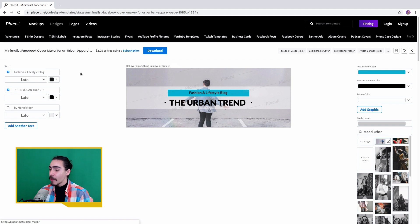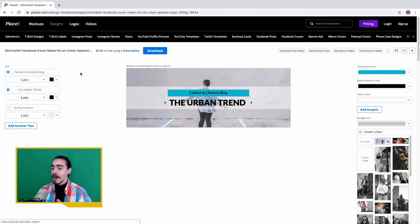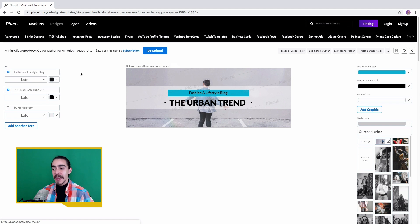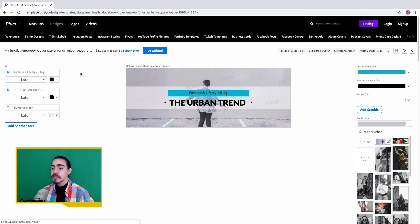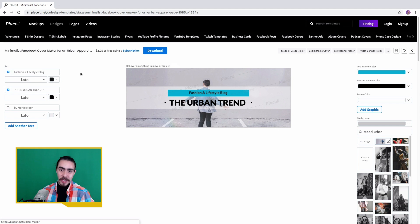By the way, I'm leaving the link down in the description box to some Placeit goodies, and a template is included. So make sure you check them out.